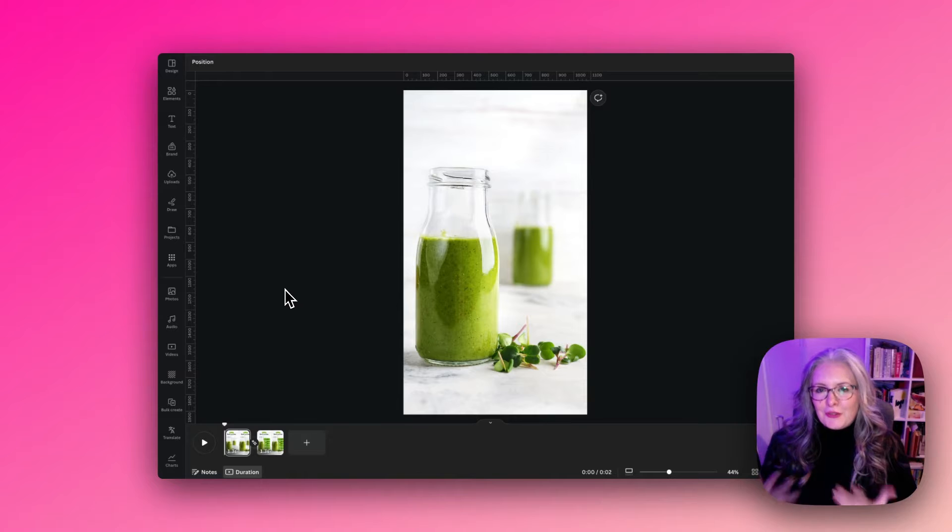If you haven't yet met, I'm Jules, your designer in your pocket, and I do love to share everything that you can do inside the Canva platform. As a professional designer, I love it and I am using it more and more. Let's get started.